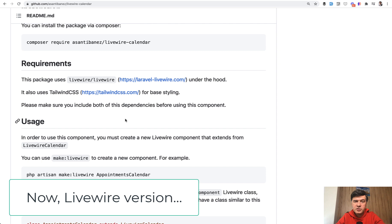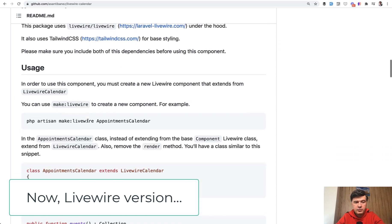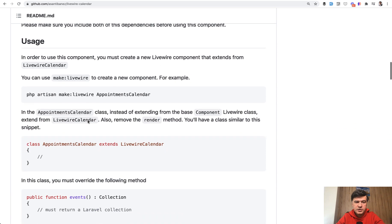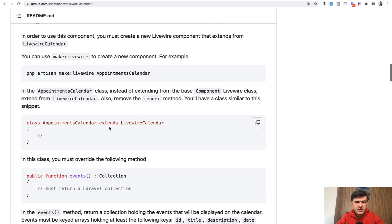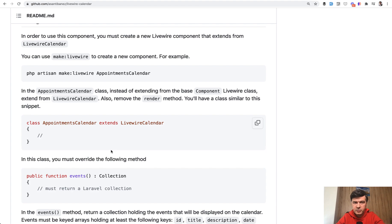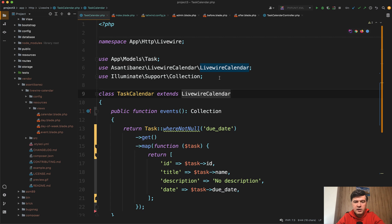The installation is really simple. I've installed Livewire Calendar. There's no config required. You just need to make a component which extends not the component of Livewire, but Livewire Calendar. Just changing the extends part. Here's the component, class task calendar extends Livewire Calendar. Then add this on top.